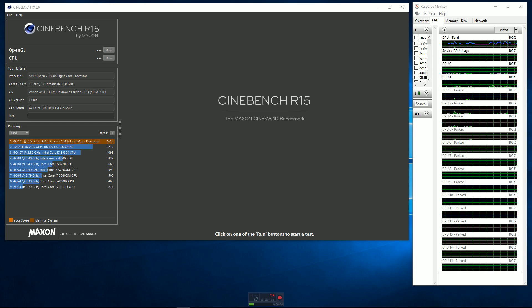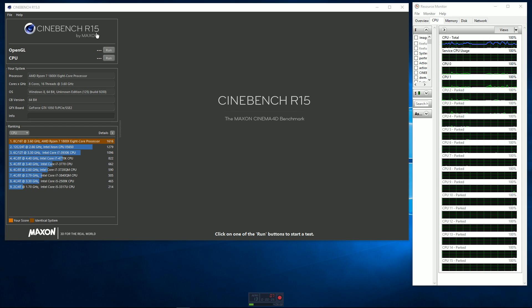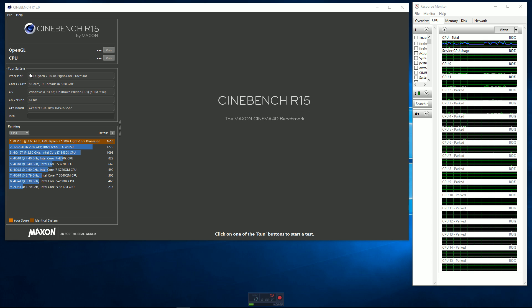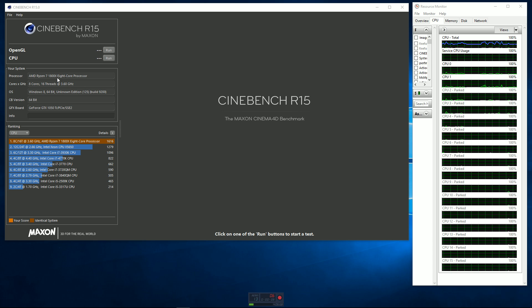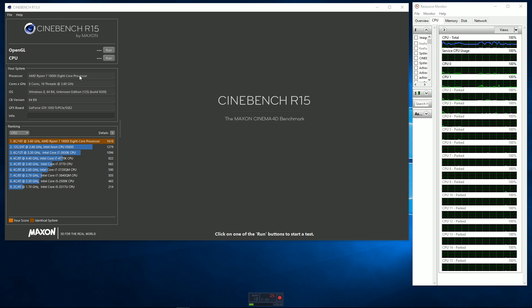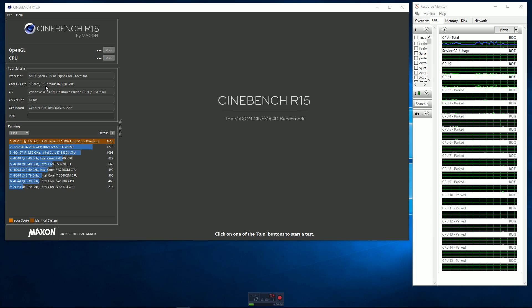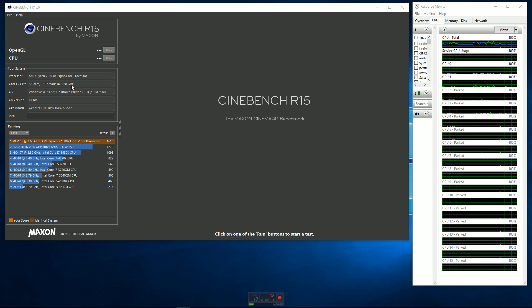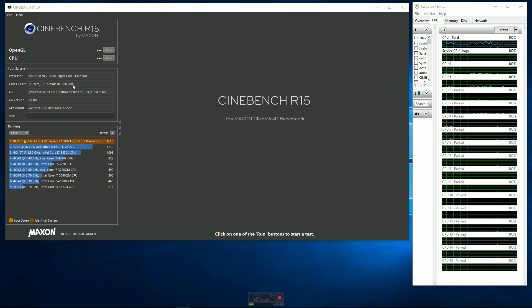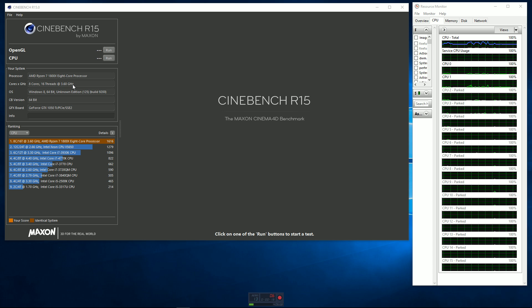Hello everybody. Today I'm going to be using Cinebench R15 to run some benchmarks on the AMD Ryzen 7 1800X 8-core processor. It has 8 cores, 16 threads. It's currently running at 3.6 gigahertz, so it's not overclocked or anything like that. This is just a standard default setup.